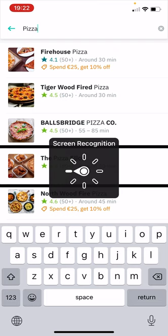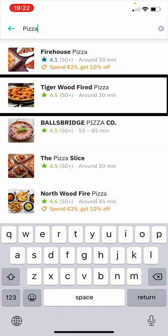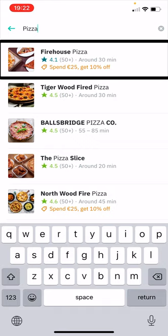So now let's turn on screen recognition. 'Screen recognition on for Deliveroo.' And now: 'Tigerwood Fired Pizza, 4.5, 50 plus, button.' 'Pizza, button, Closed.' 'Firehouse Pizza, 4.1, 50 plus, around 30 minutes.' It's reading out my results. So again, that's made an app that I normally use, but just had this one screen that was inaccessible — suddenly it's accessible.